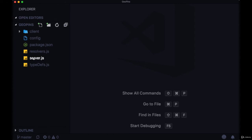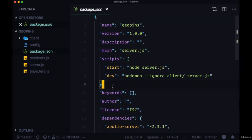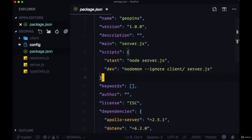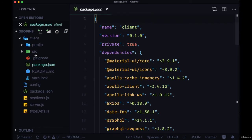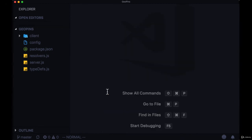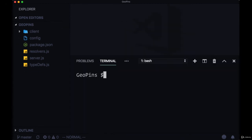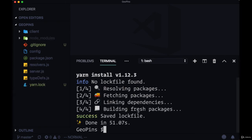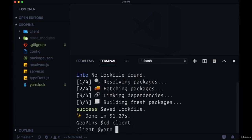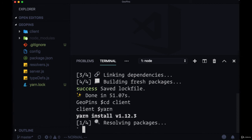We'll get started by installing all of the packages that are listed in both package.json files — the package.json file for the server code, as well as the package.json file for the client code, which is in the client folder. In our terminal, we'll install all of the server packages by running yarn or npm install, and once that's done installing, we'll cd into the client and run yarn or npm install there as well.